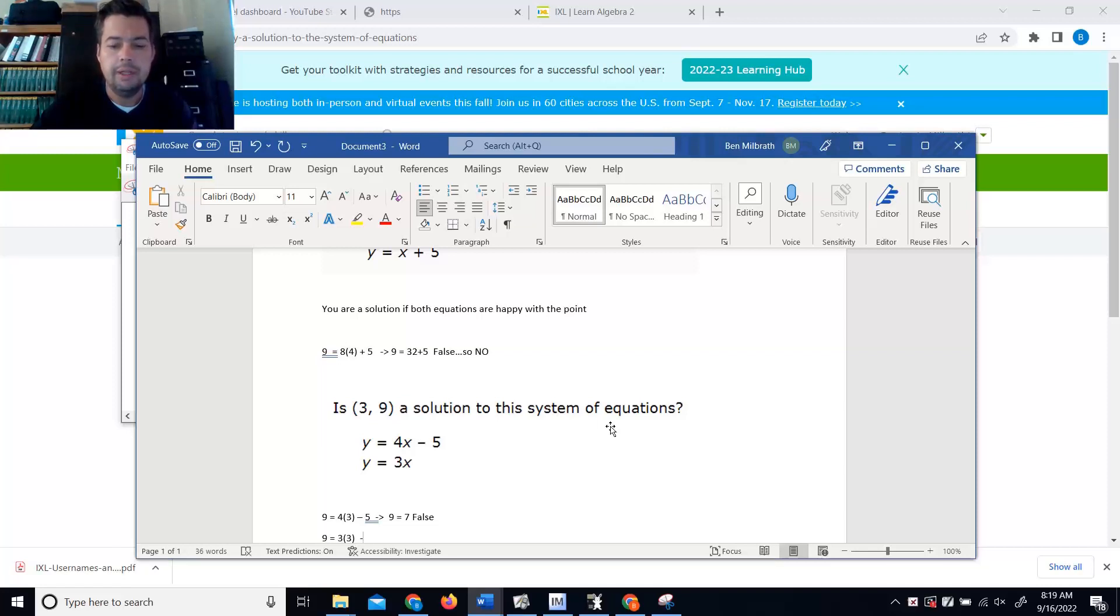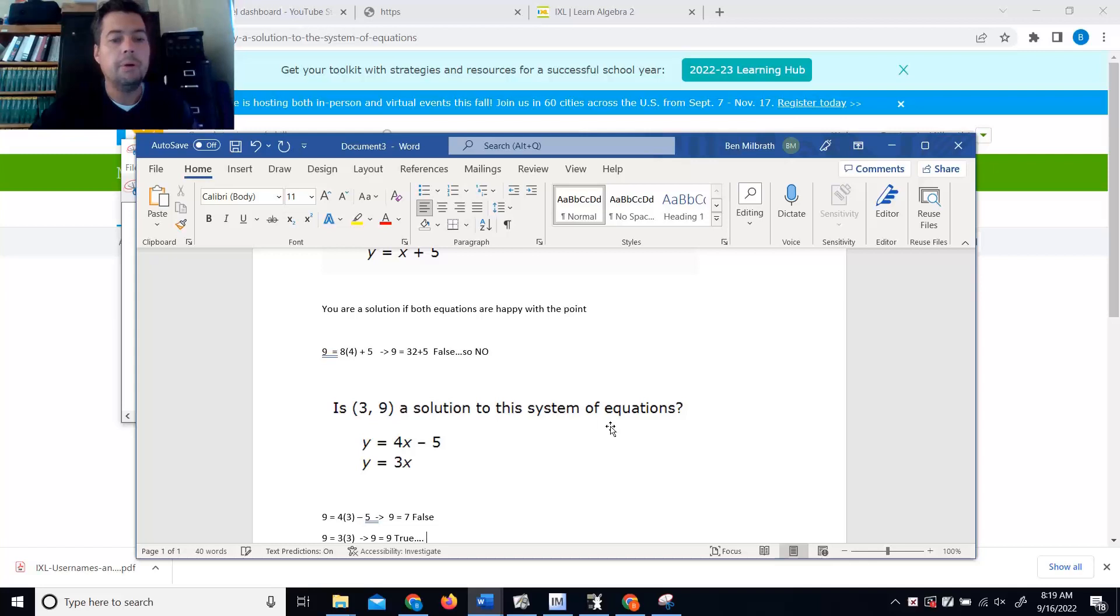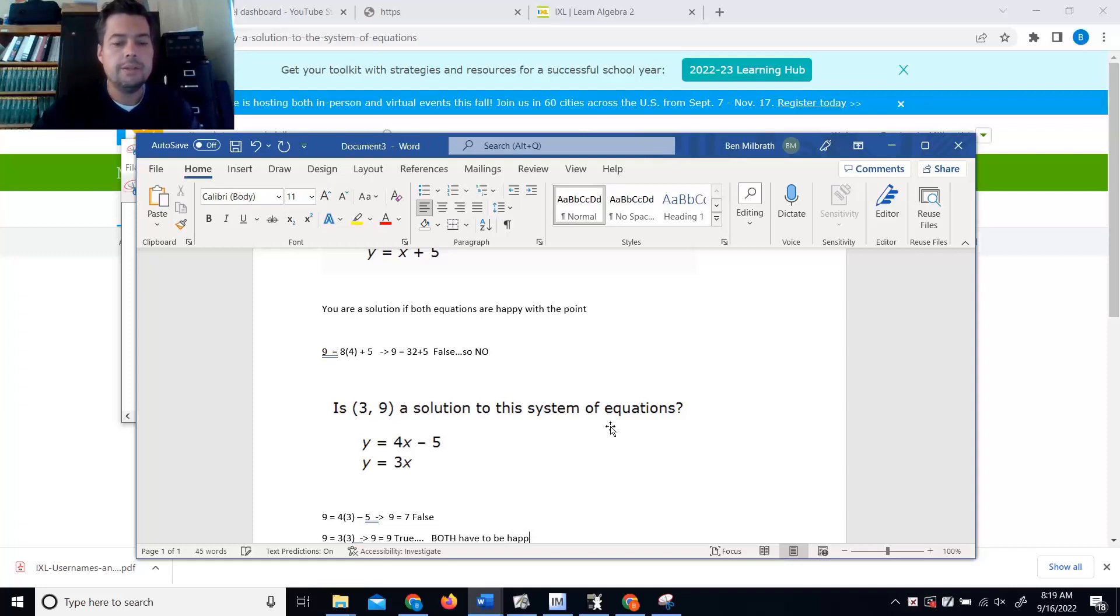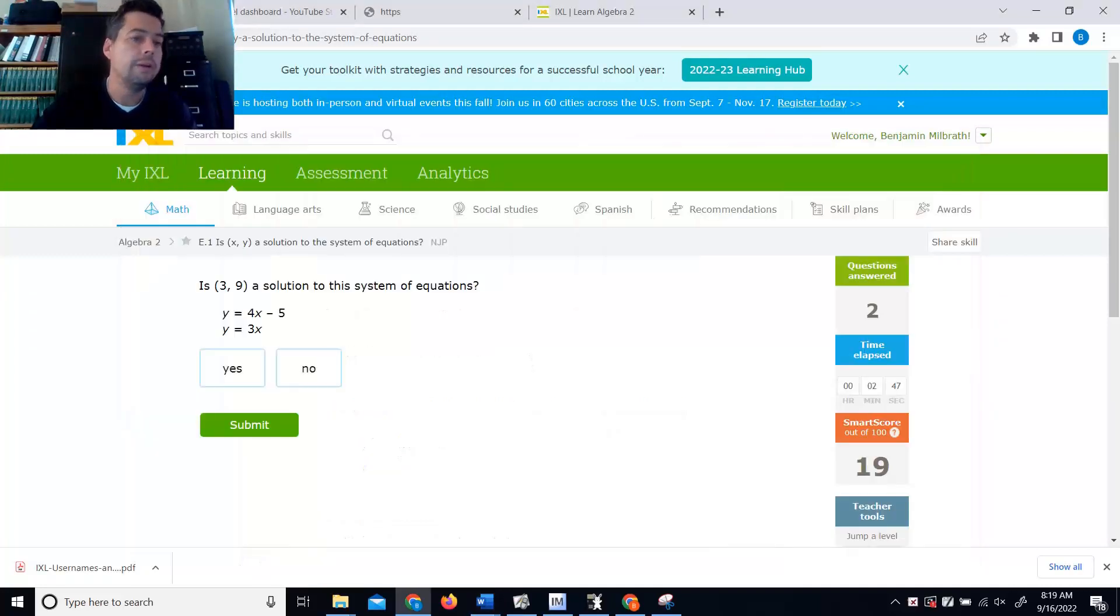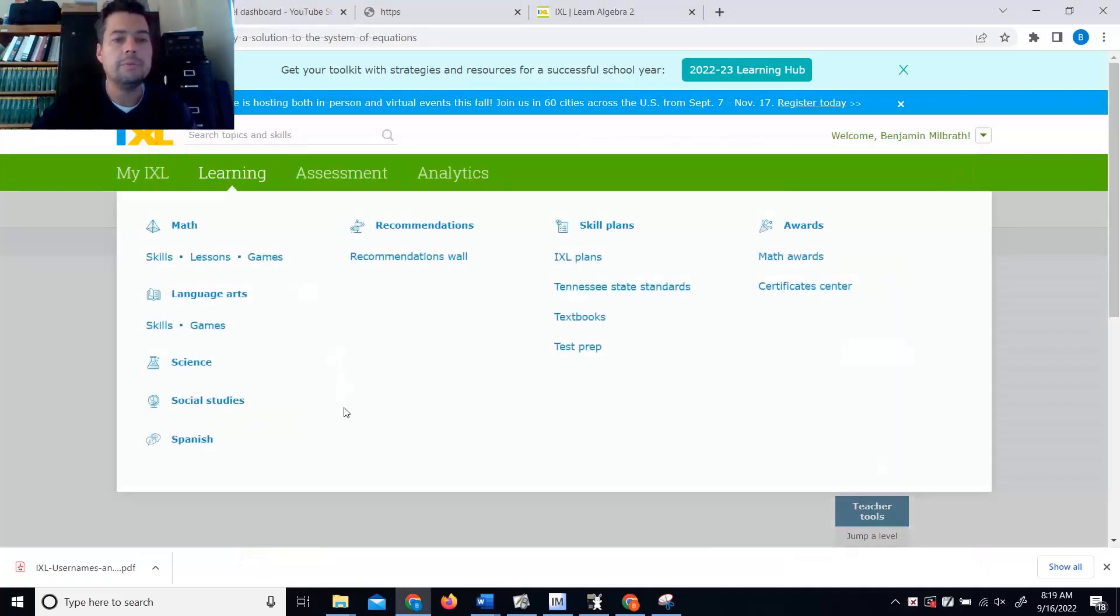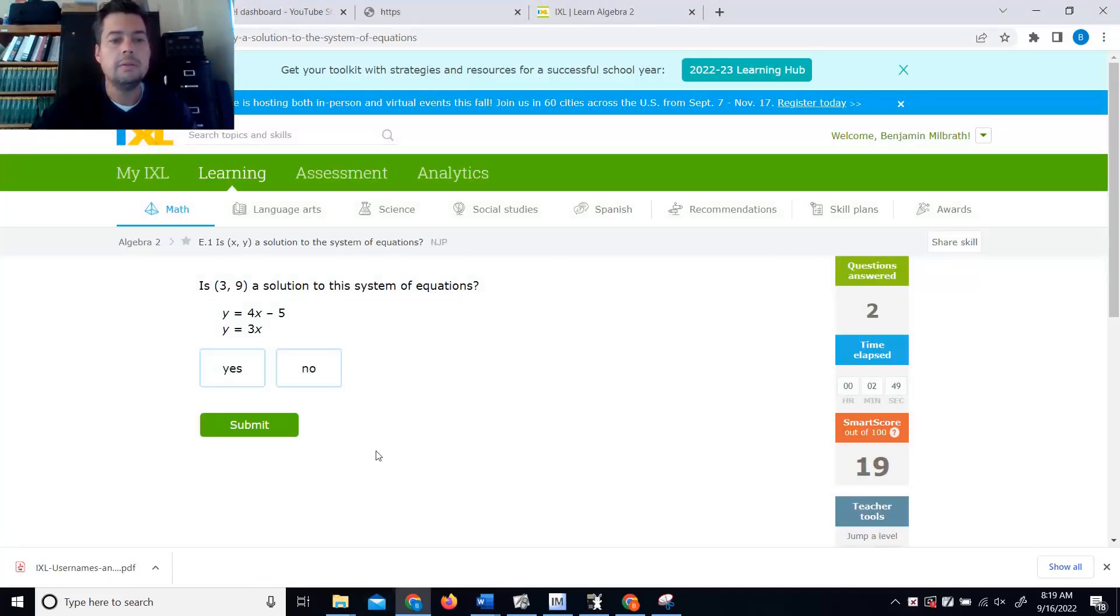But you also have the one where you plug into the second equation. And you get 9 equal to 9. Which is true. But both have to be happy. So we're not a solution to the system. We're a solution to one of them, but not both. No.